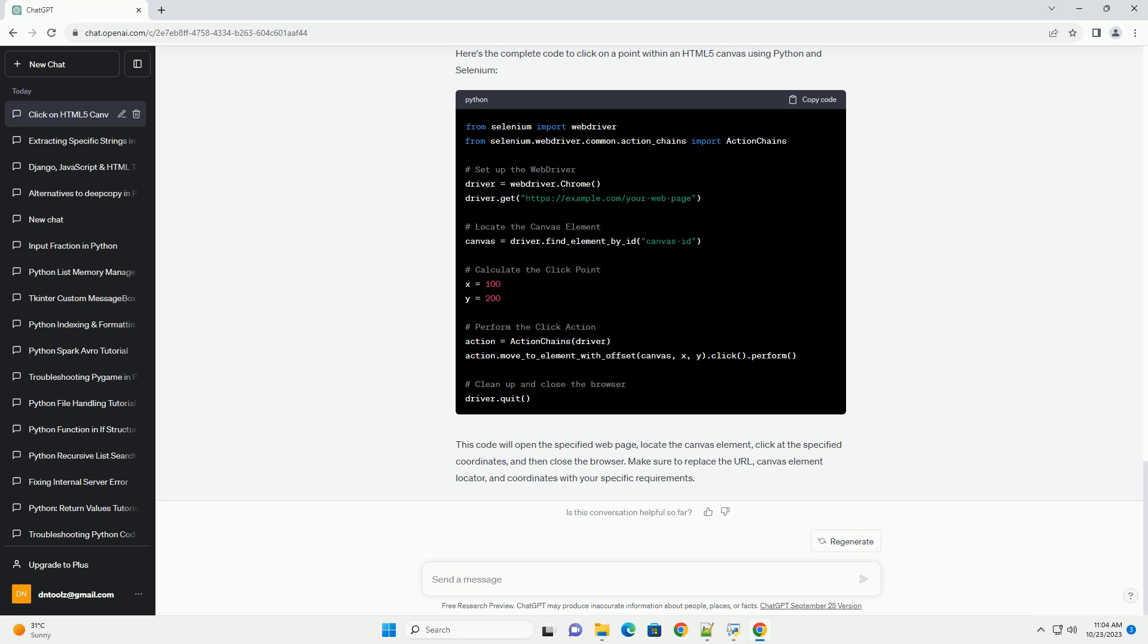Make sure to replace the URL, canvas element locator, and coordinates with your specific requirements.